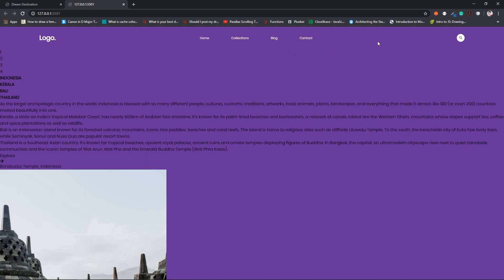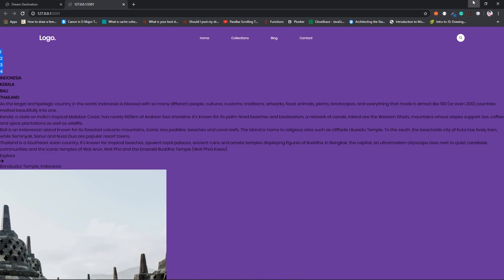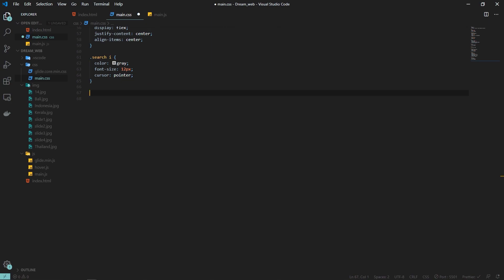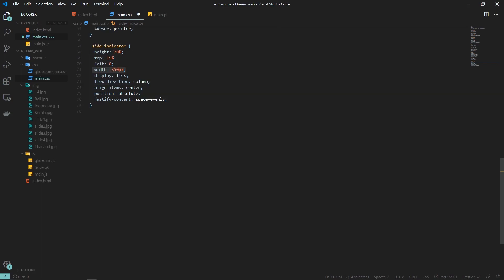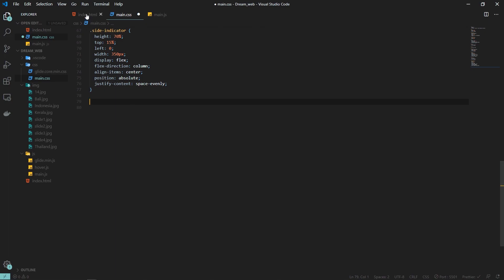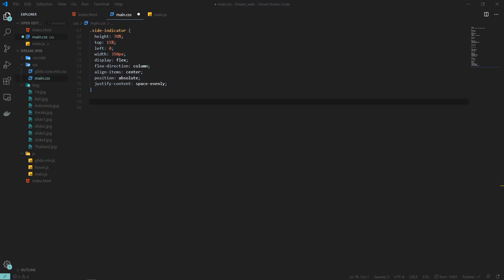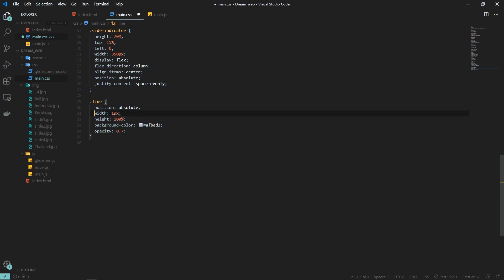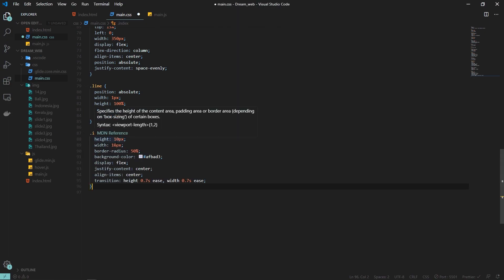The nav is now looking proper — navigation is complete. Next we need styling for the side indicator, which shows the numbered circles 1, 2, 3, 4. Inside the CSS I'll copy the code for the side indicator: height 70%, top 15%, left 0, width 350px, position absolute, flex-direction column. Inside the side indicator we have a div with class 'line' — width one pixel, height 100%, a slightly grayish background color, and opacity set to 0.5.